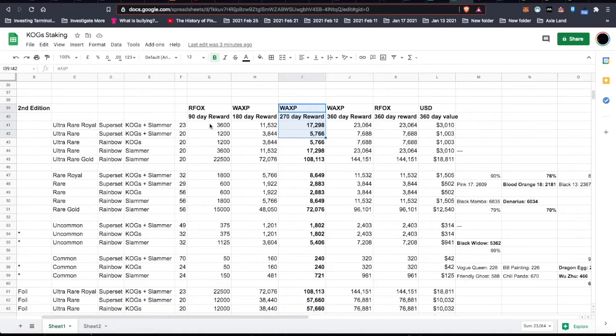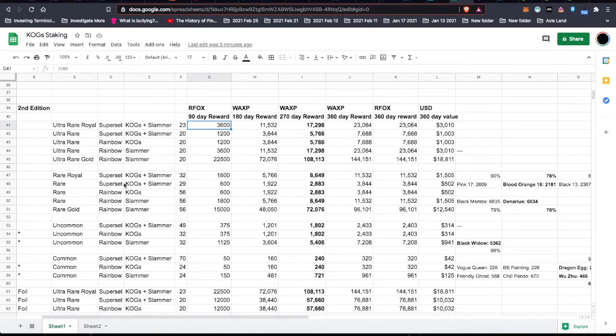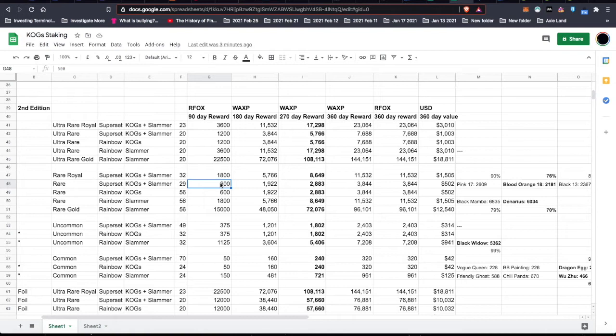So I took the amount of rewards. So in this example here, in this first one, I'm looking at 3,600 rewards. Actually, let me jump down to the rare superset. So the rare superset will give me 600 RFOX every 90 days. Now, you can say, wait a second, that's not three times 600. Well, that's because I've converted it to wax.